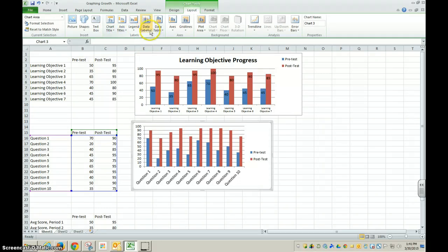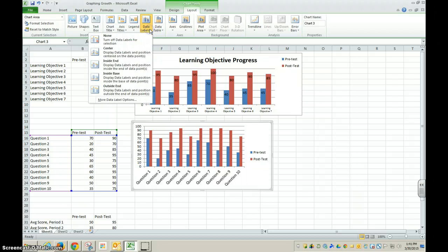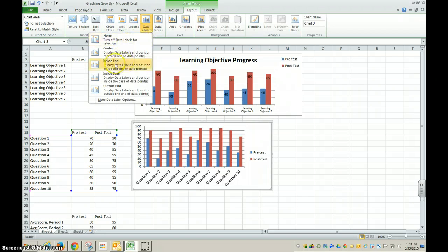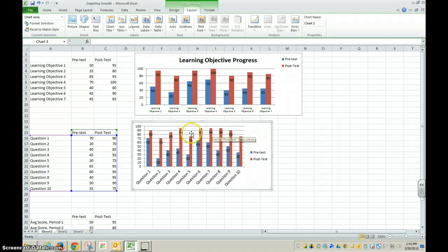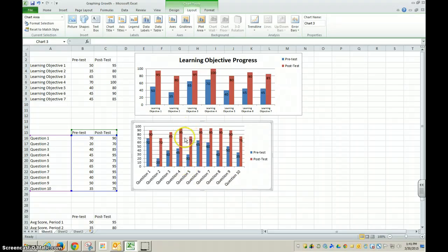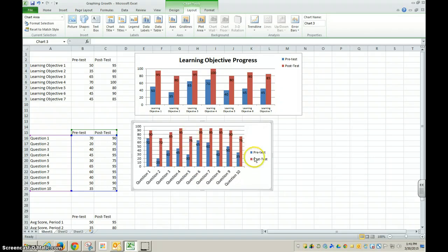This is what I wanted to show you. If I go to data labels, I can choose to put labels inside the columns here. So not only do you have a visual representation, but now you have an exact number of what each of those bars represent.